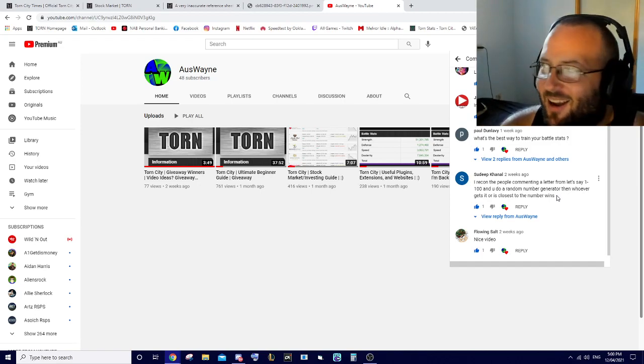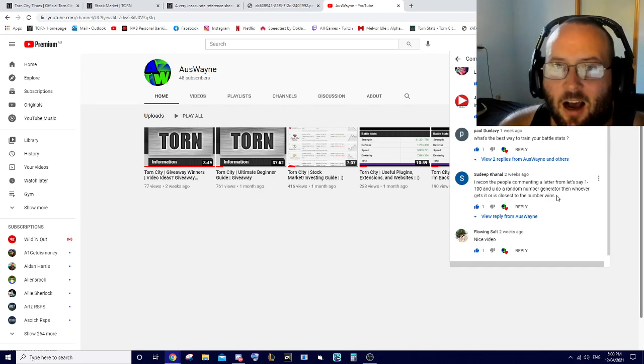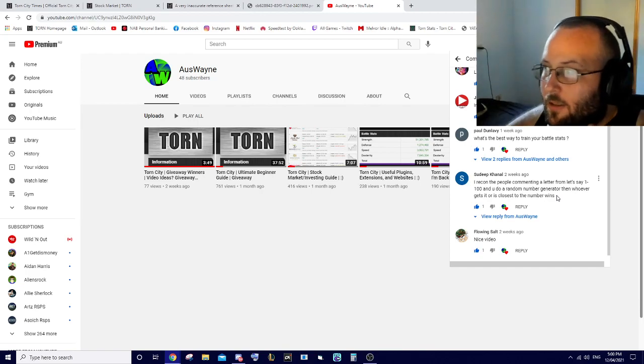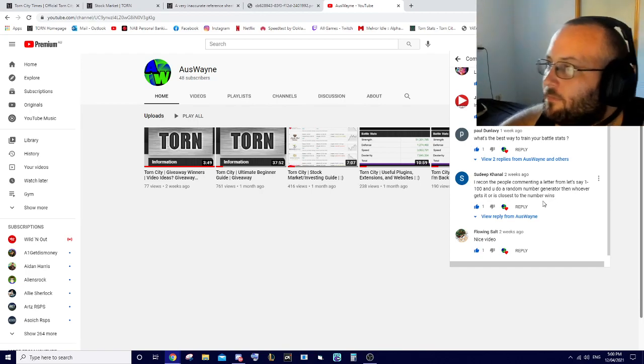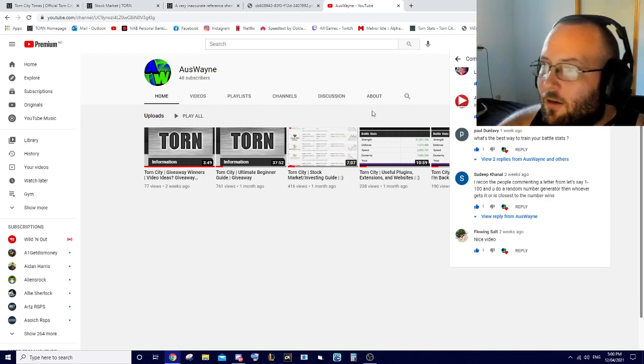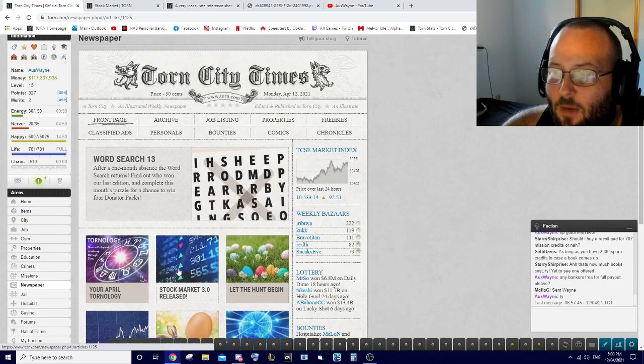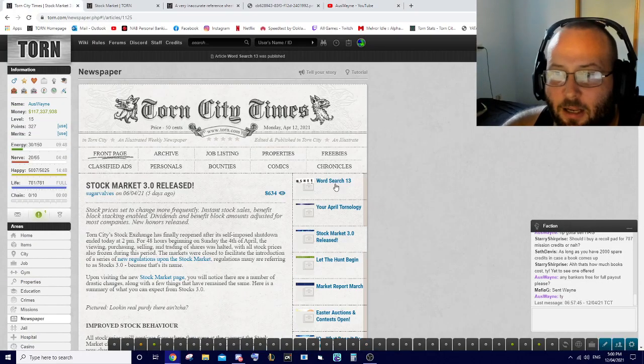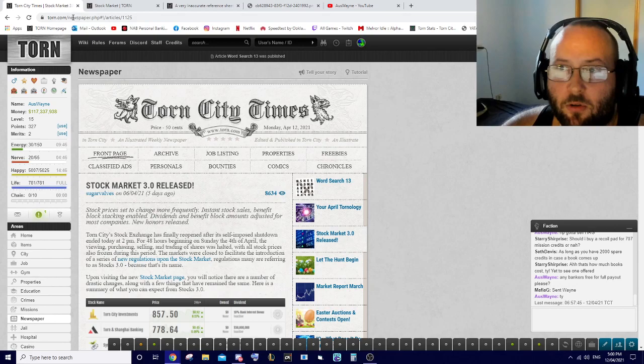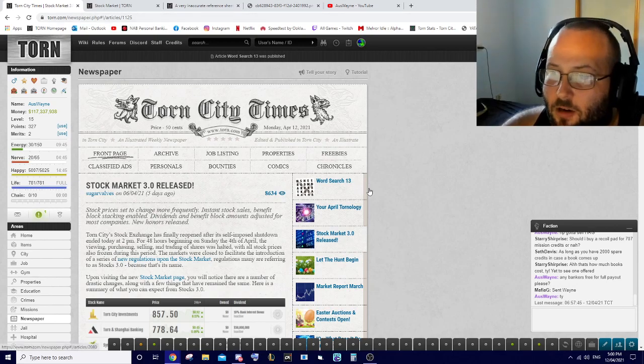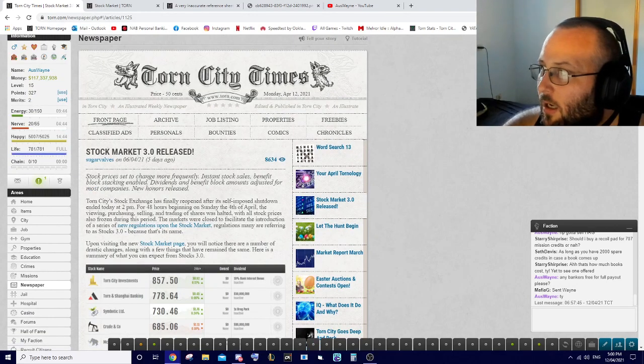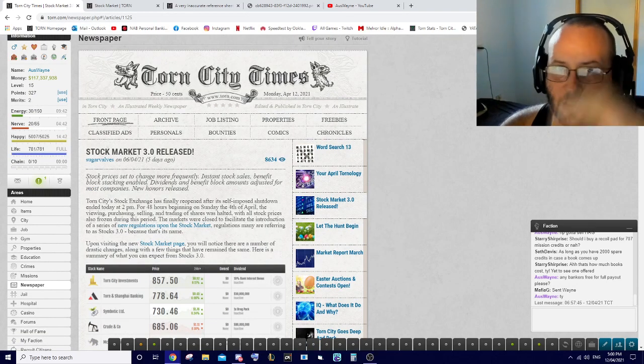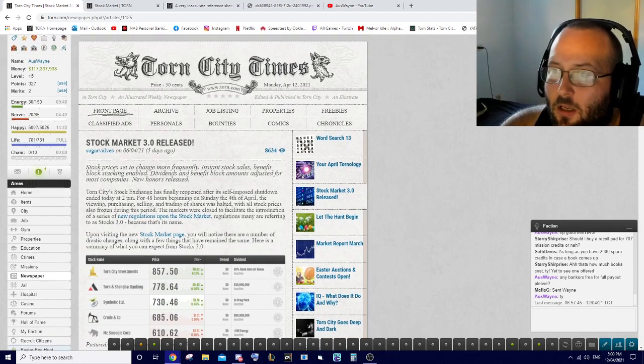Alright, let's get into it. There was an update - the stock market 3.0 update. I won't read through all of this but I will give you guys the link. I'm just here to give you the TLDR, the gist of it.